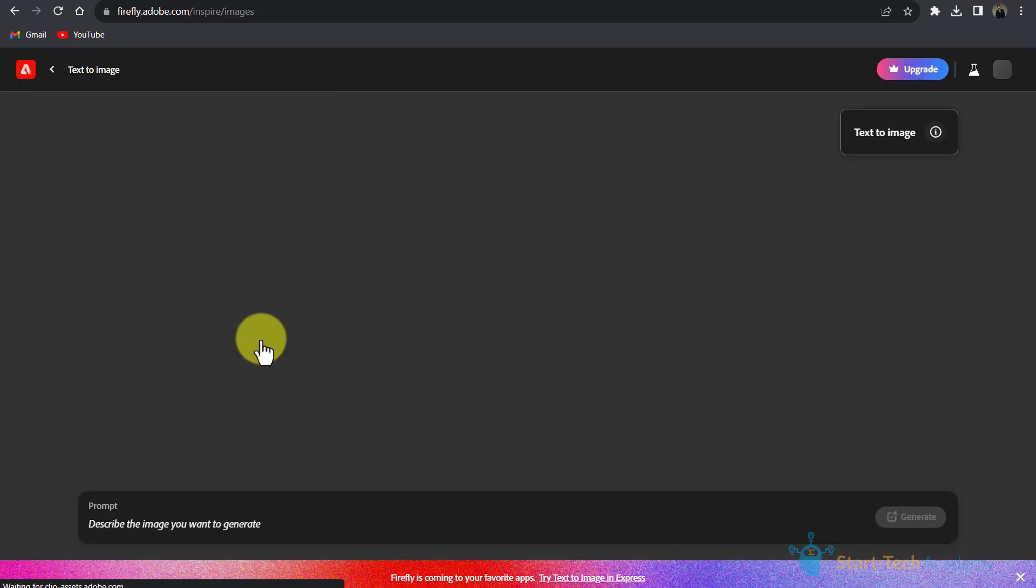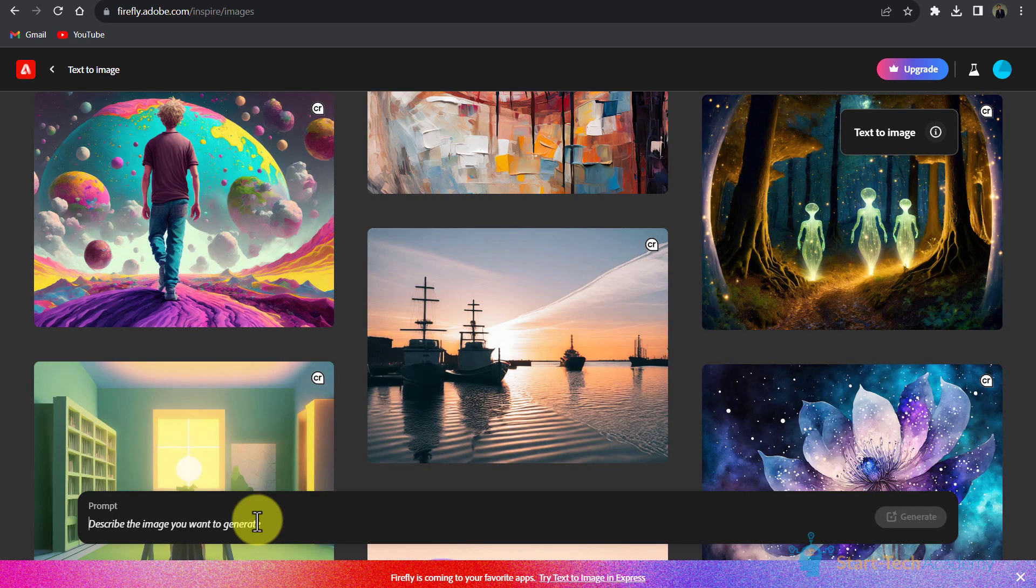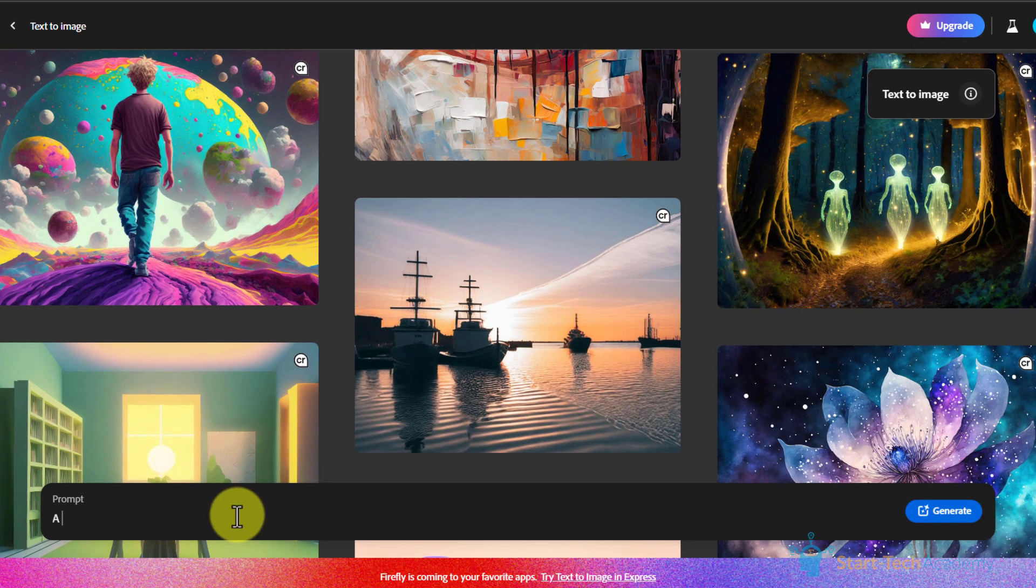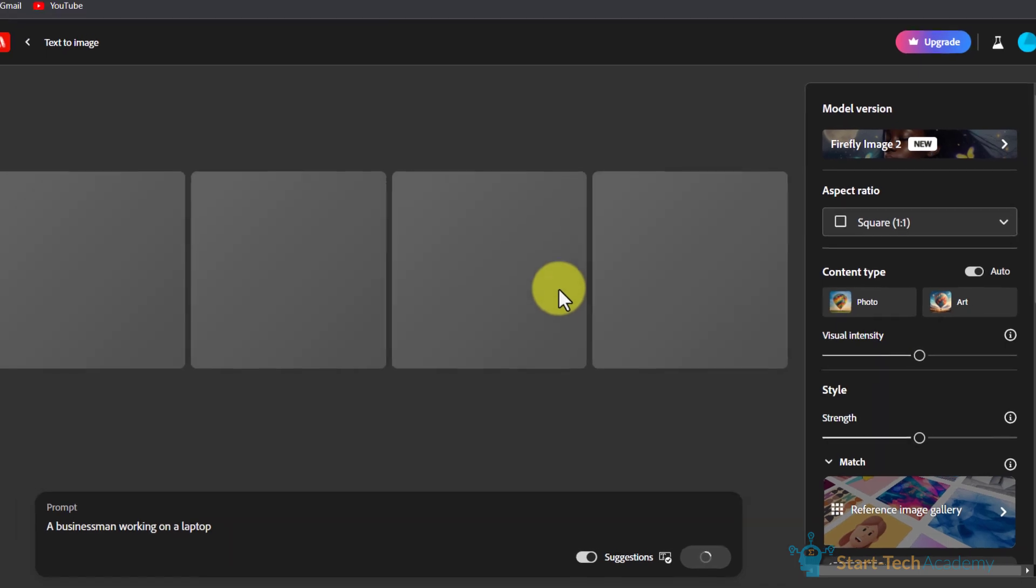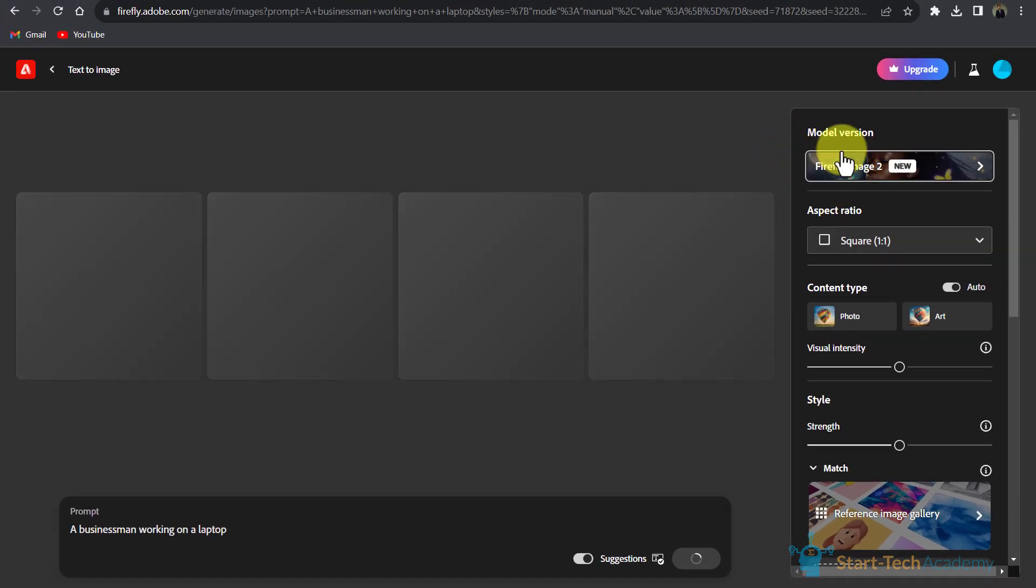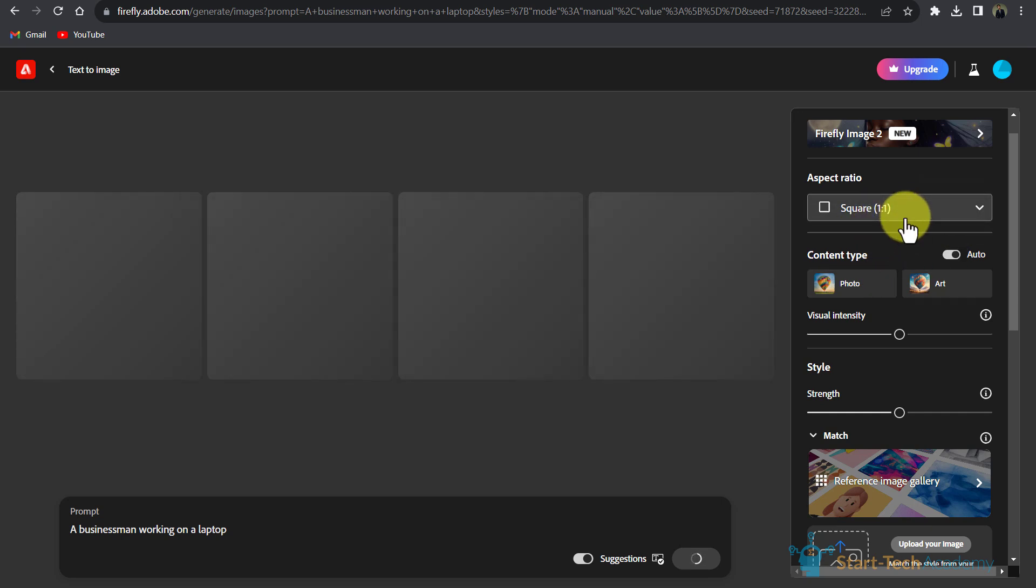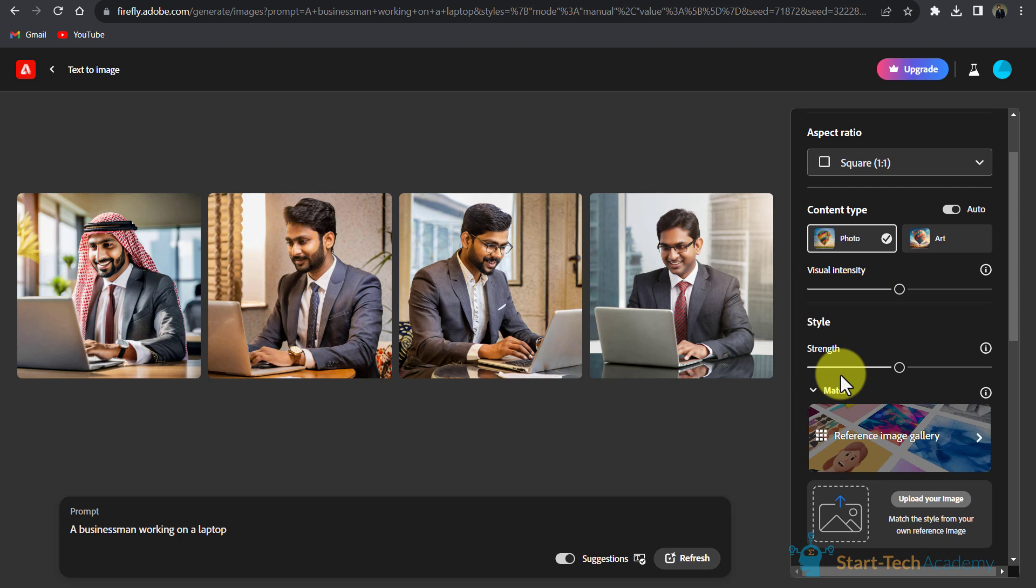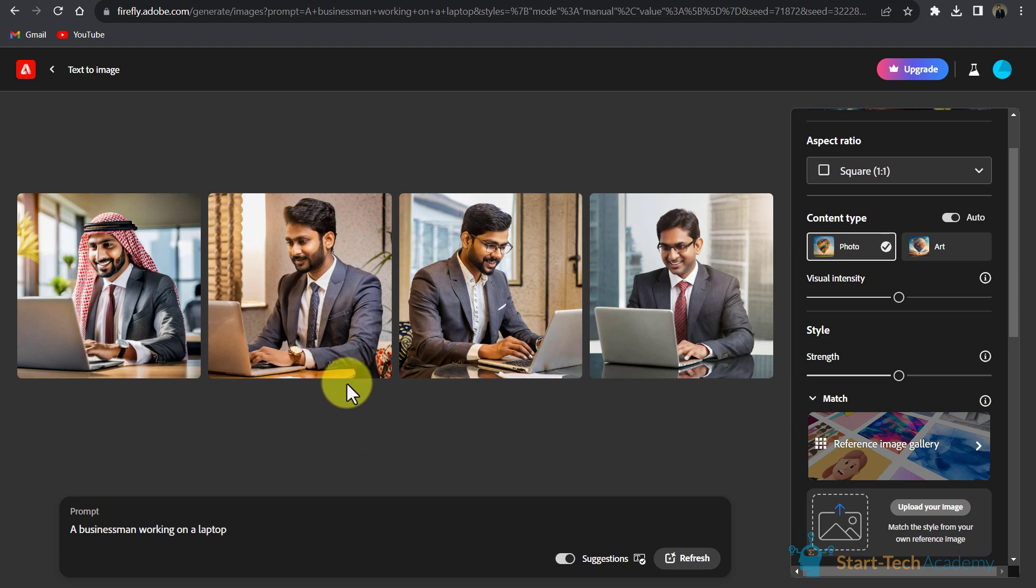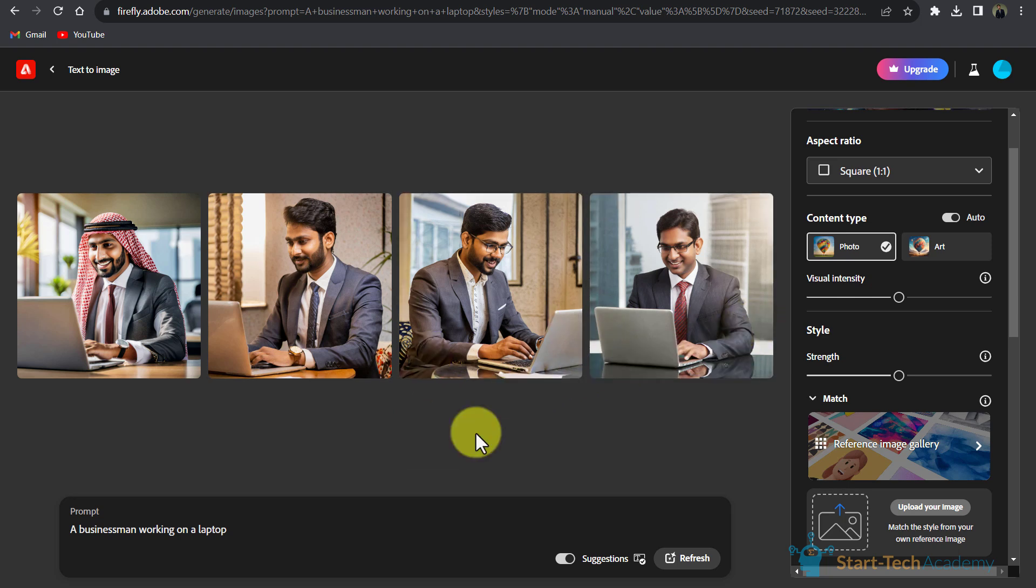Here you can start writing your prompt and generate images. We will write the same prompt as we have written in Bing: 'a businessman working on a laptop.' For creating the image, it is using this model. Here you can see other settings like aspect ratio, content type, style match, etc. In the result, Firefly has generated four images which are very accurate.